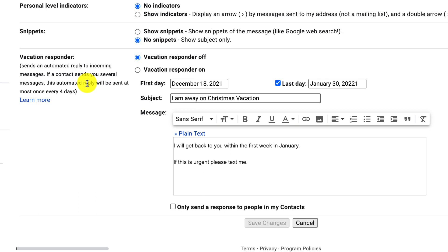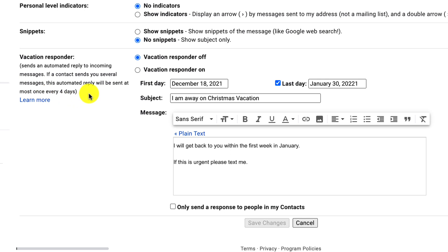Because some people receive multiple emails from the same individual and you don't want to be spamming them and sending too many emails back, the Vacation Autoresponder is set to only send at most once every four days to the same recipient. So if they send you a series of four or five emails, they will only get one notification that you're on vacation every four days.